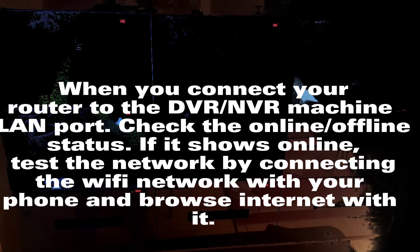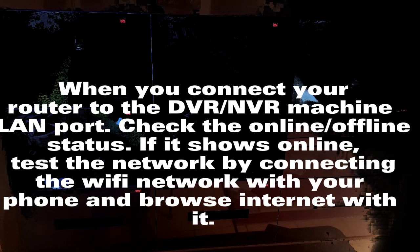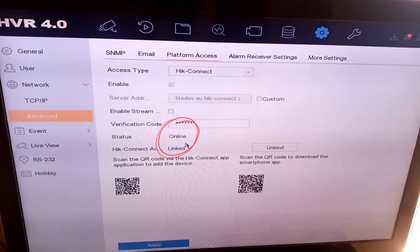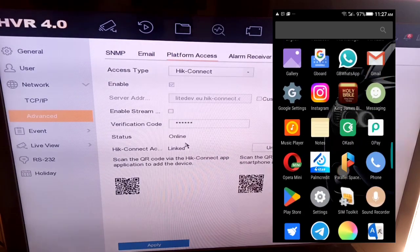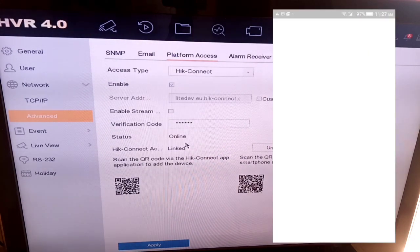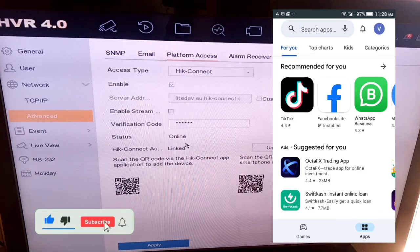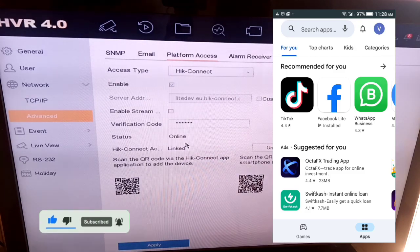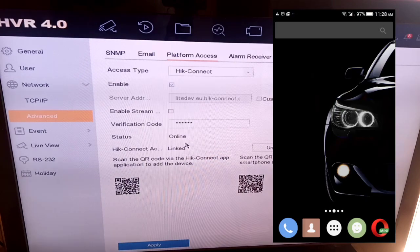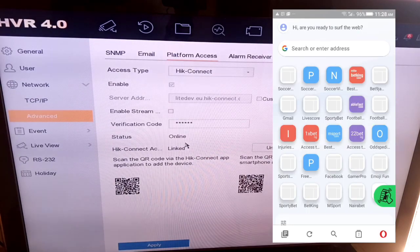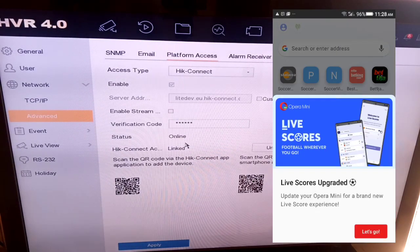When you connect your router to the DVR machine's LAN port, check the online/offline status. If it shows online, test the network by connecting the Wi-Fi with your phone and browsing the internet. Then go to the Play Store — click on Play Store — and you search, or you scan. Before going to Play Store, open your menu and scan the app QR code if you don't know the name of the app. If you know the name of the app, go to Play Store and download it.